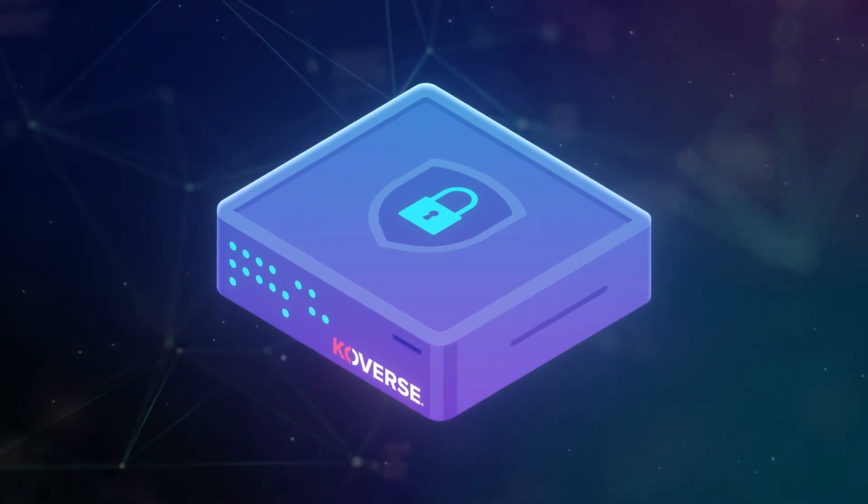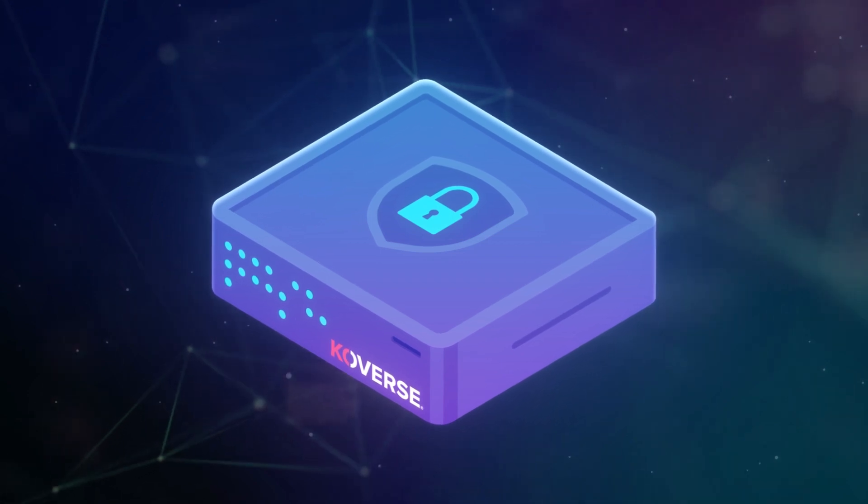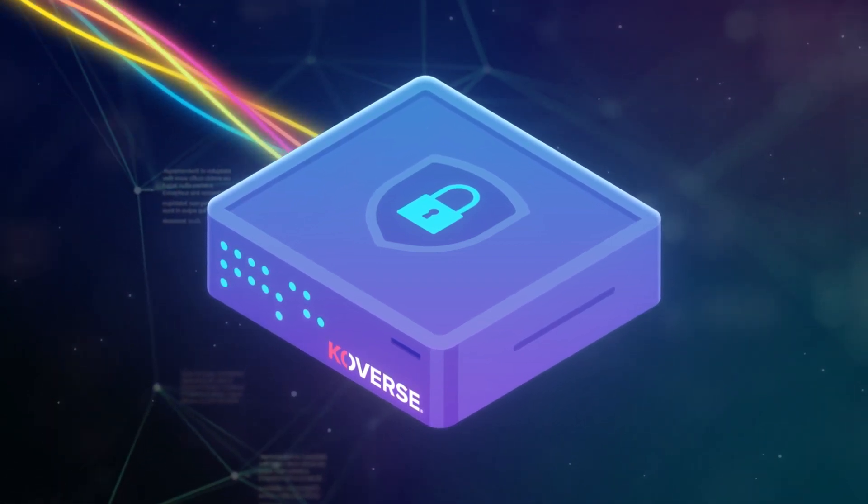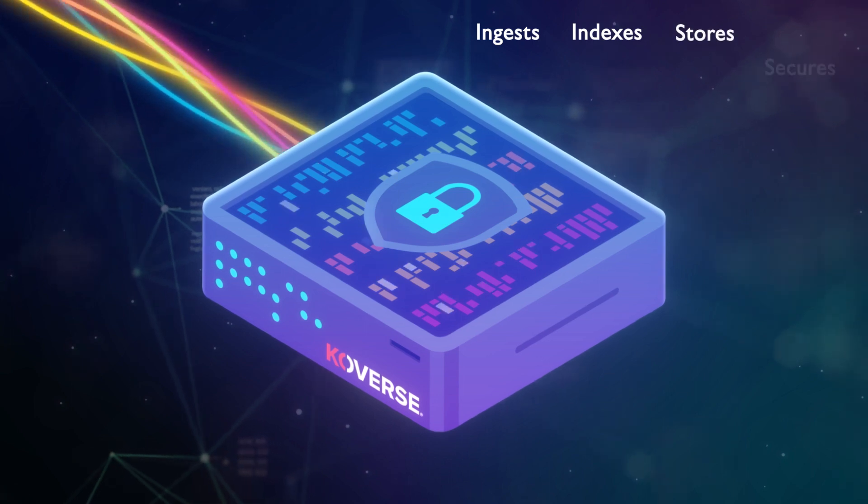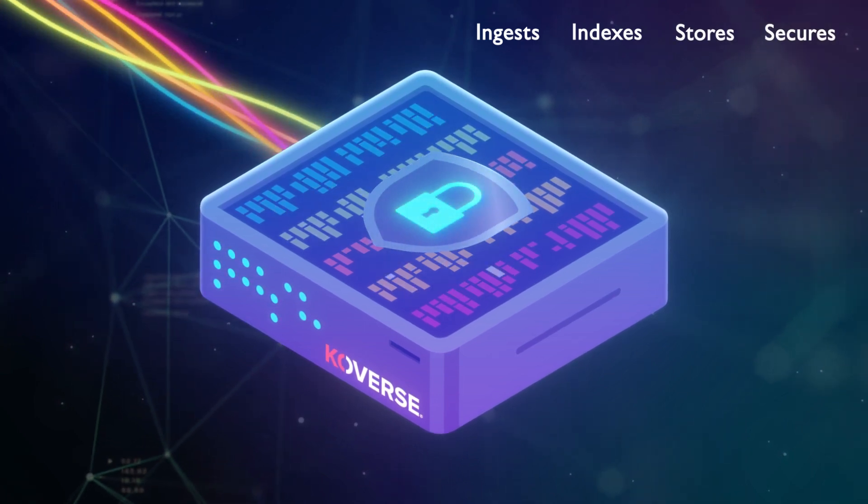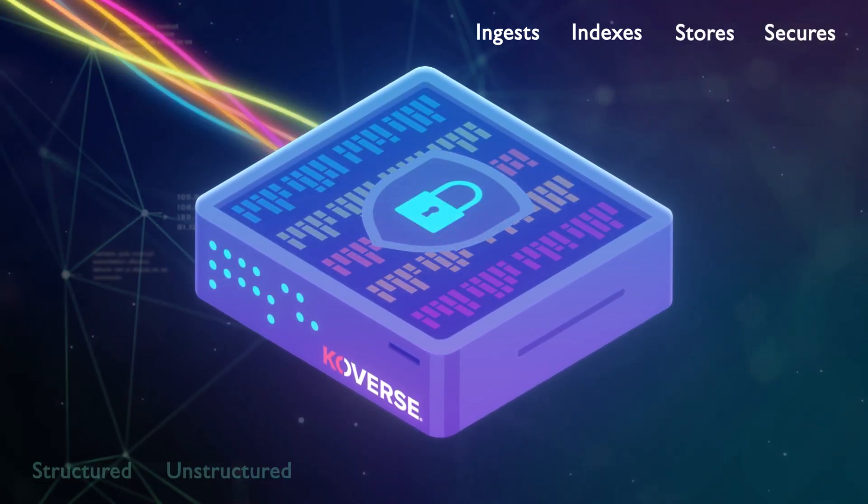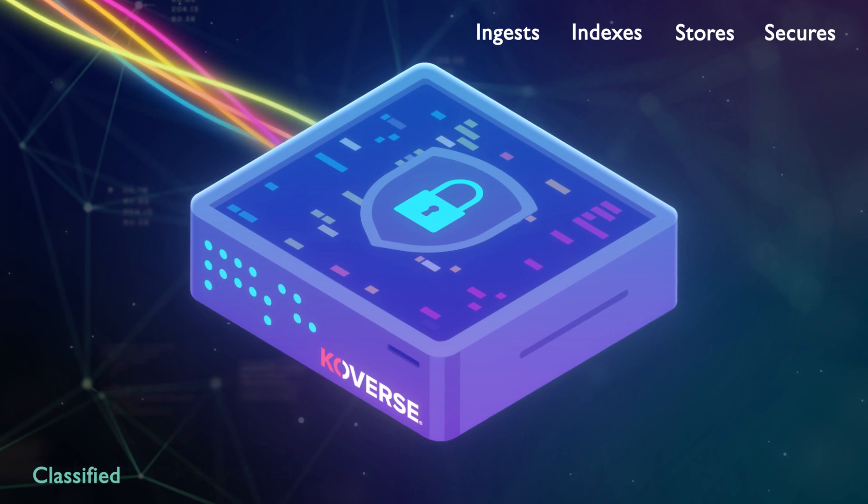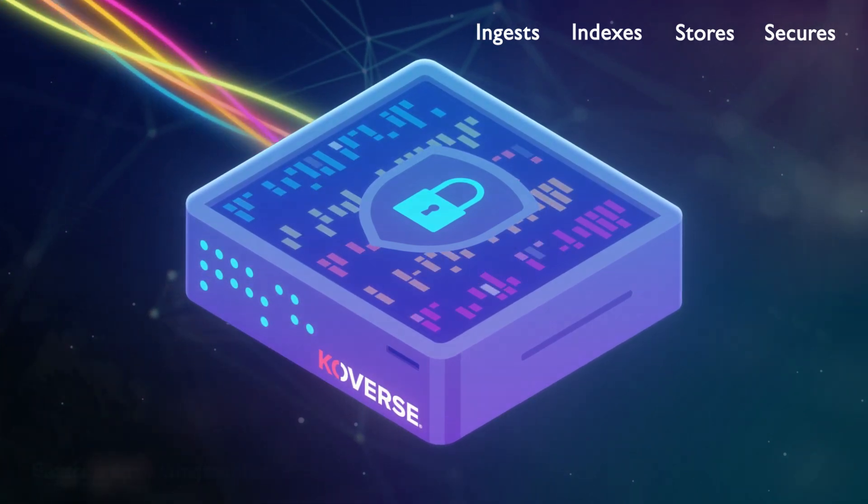Coverse uniquely provides zero trust for data management in a single platform that rapidly ingests, indexes, stores, and secures your data from structured and unstructured, batch and streaming, classified and unclassified, from any source.